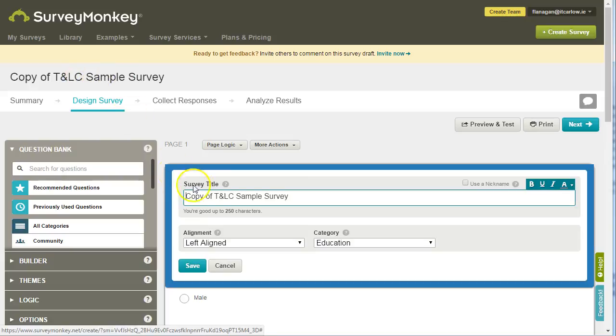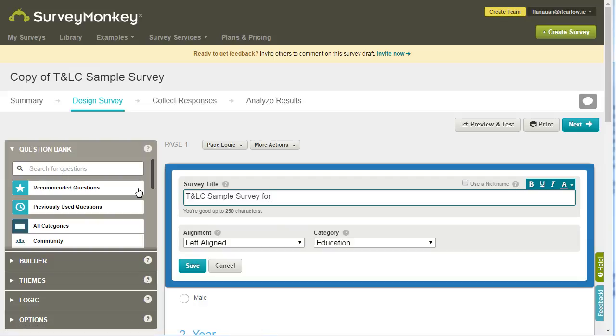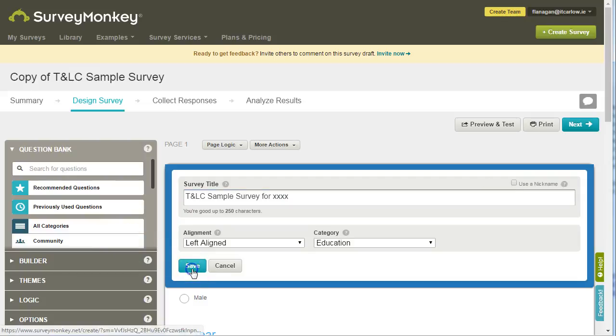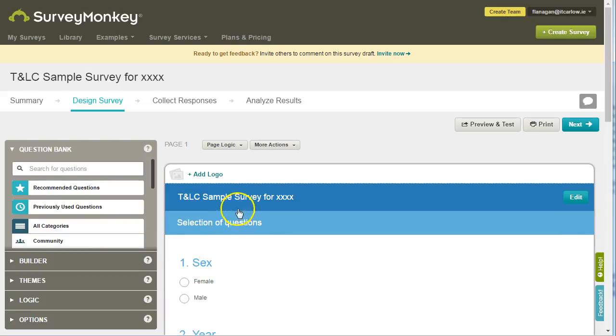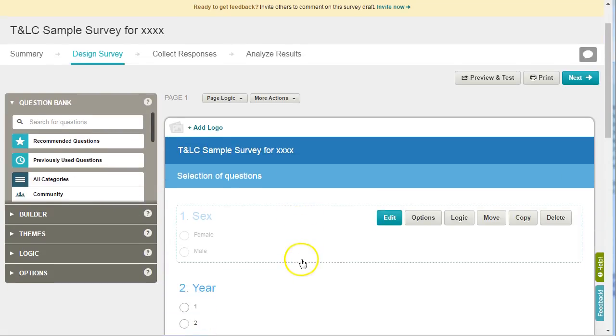Just click here, and we can change it to Teaching and Learning Sample Survey for XXXX, the name of the person. Click Save, and now we can work on this survey.